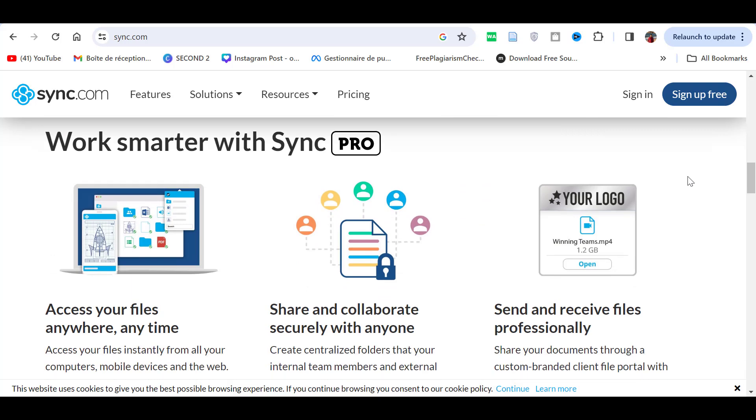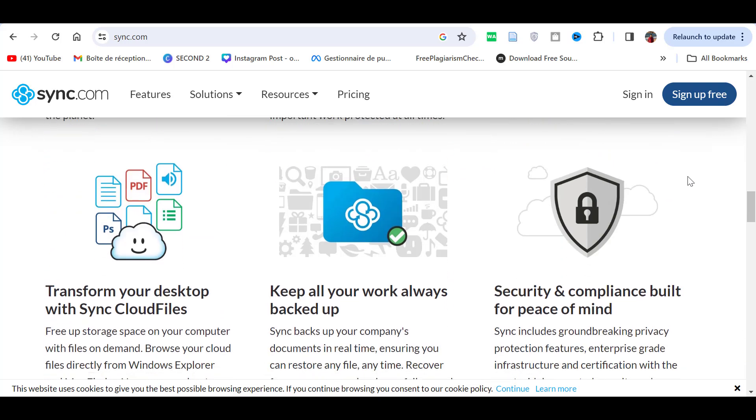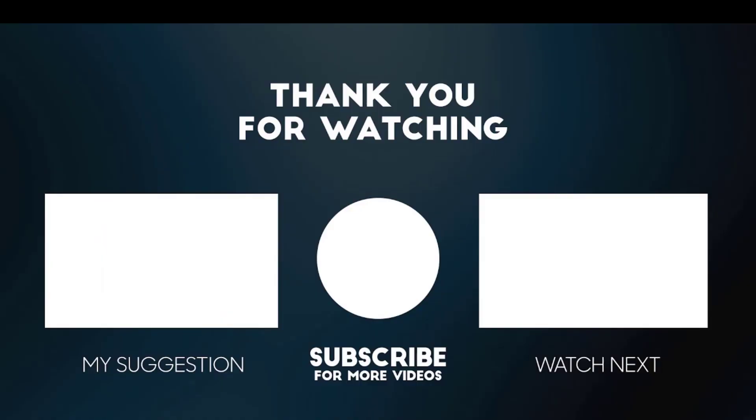This is this guy, so all the links used will be in the description box. Click the like button, subscribe notifications on, and share this video with your friends. Peace out.